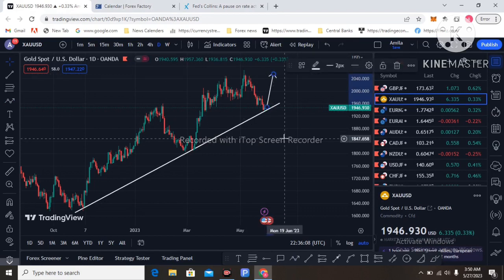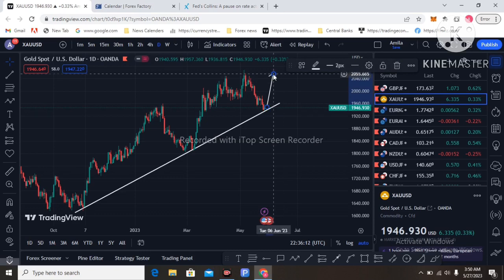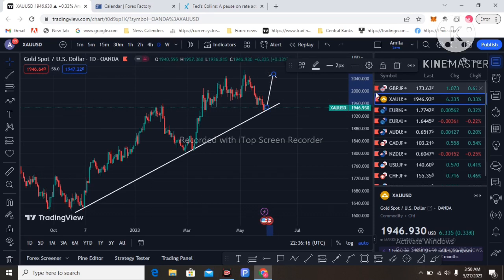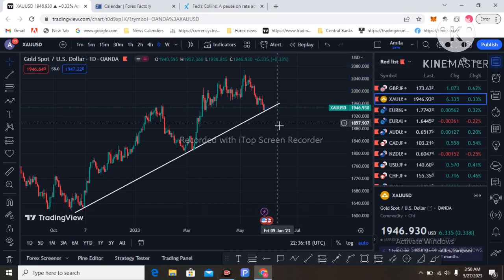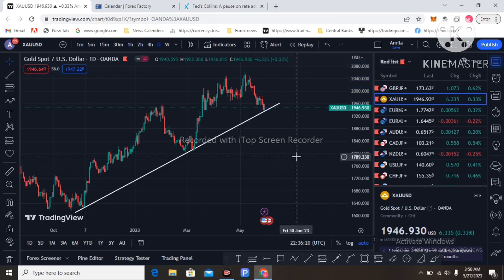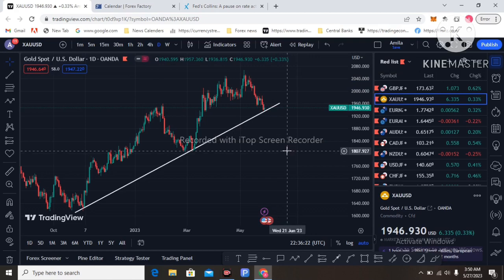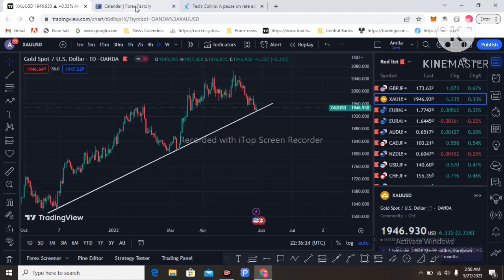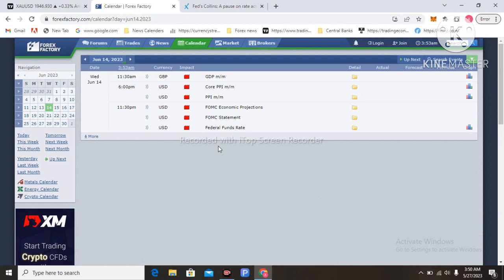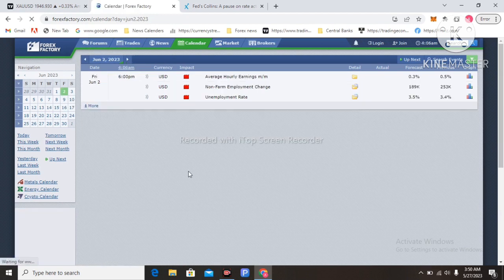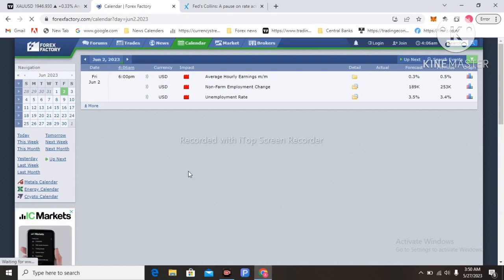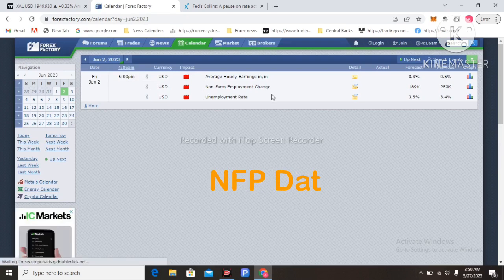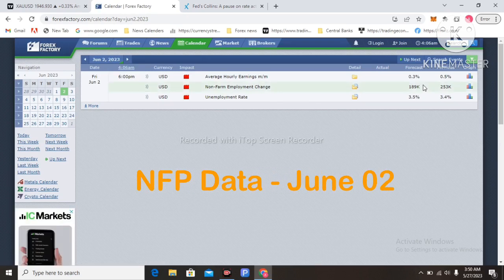If the Fed pauses the interest rate in the June FOMC meeting, gold price will continue to the upside. The key date is June 14th for the FOMC meeting — that is the major economic event in June. Moving to next week, let's look at what economic data will impact price.